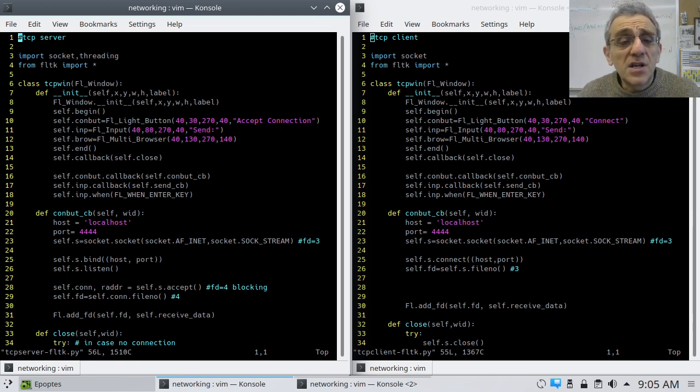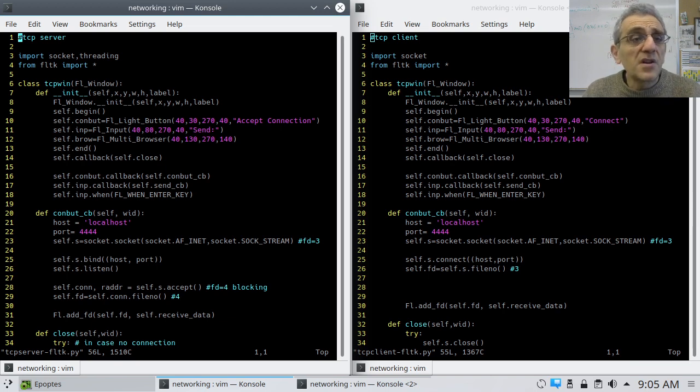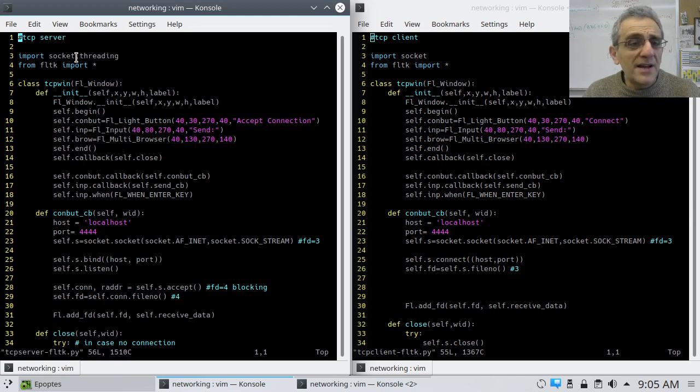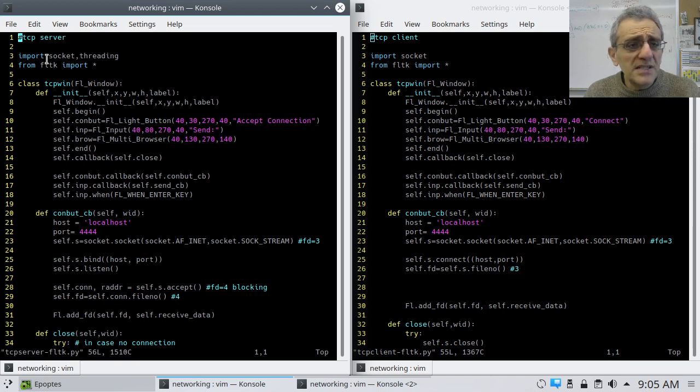And actually, the code is very similar, and I'll point out where the code is different. Actually, we don't need threading right now, although we'll talk about this in a moment. So we do need socket, and we do need FLTK.